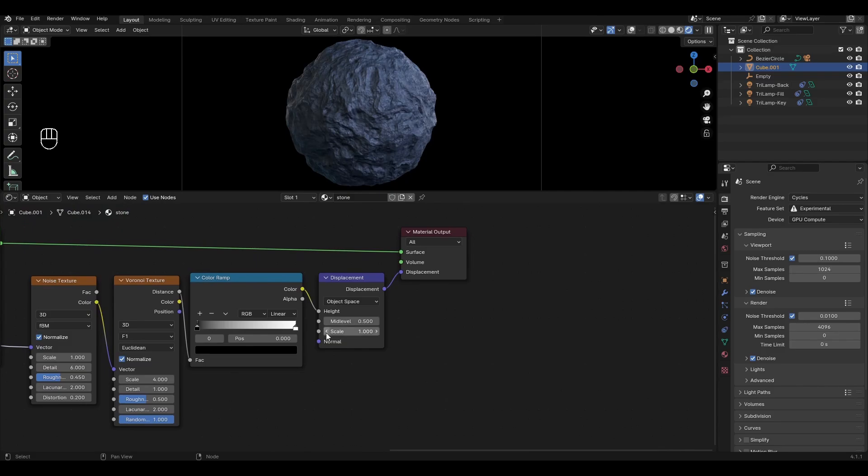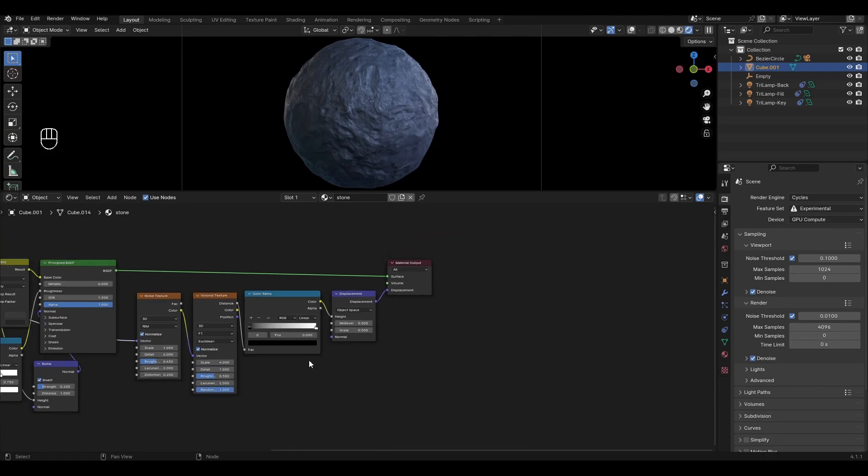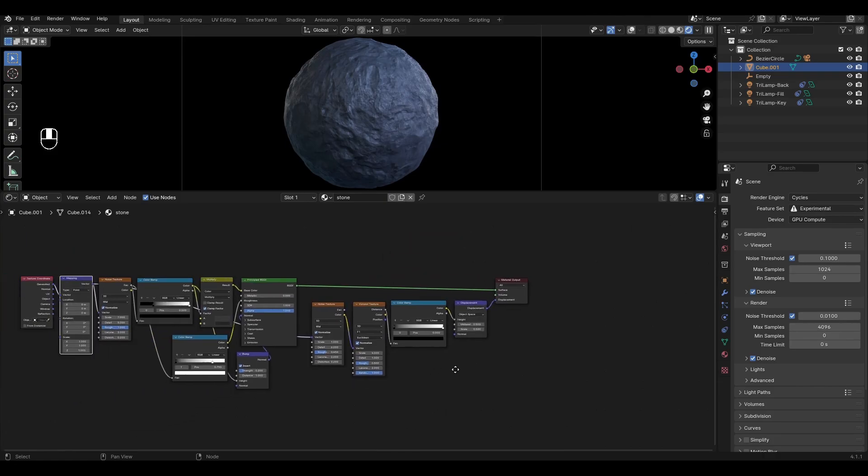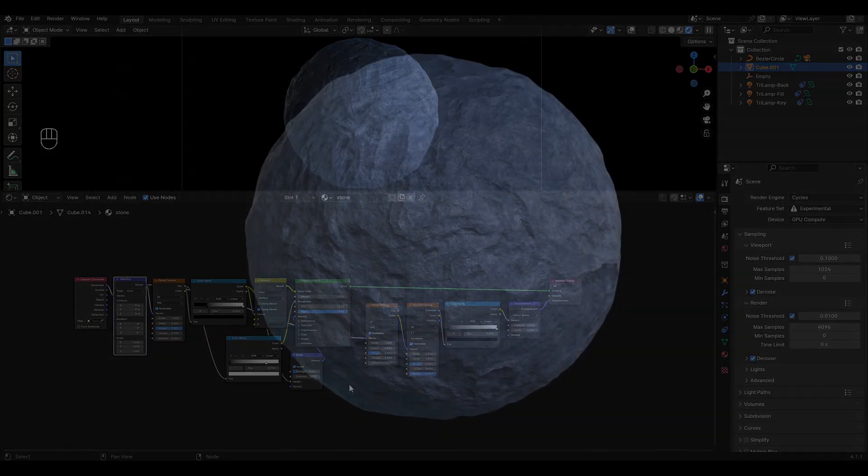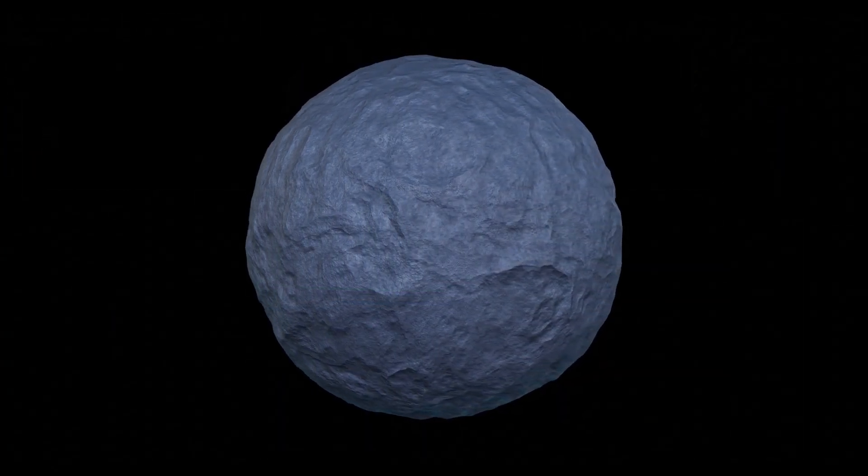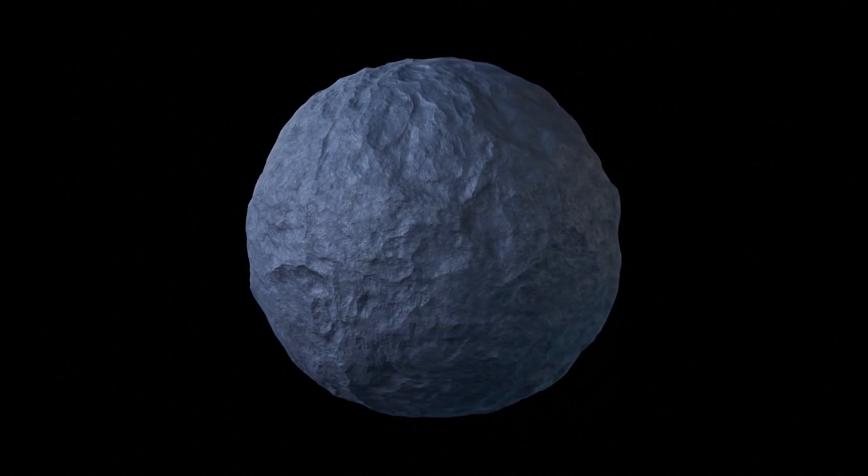In displacement change scale to 0.5. Thank you all for watching. Set a like, write a comment. Subscribe for new videos.